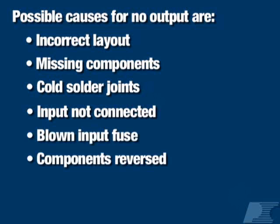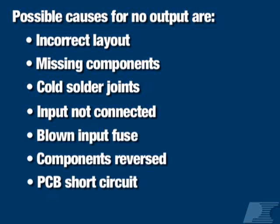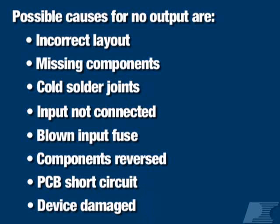one or more components are reversed on the board, the PCB layout causes an input short circuit, or the power integrations device has been damaged.